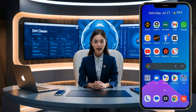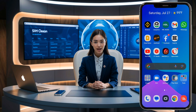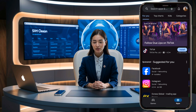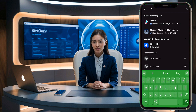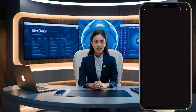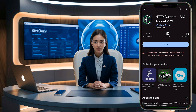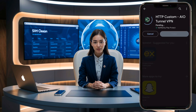Next, we'll need to download the updated HTTP Custom app. Go to your device's Play Store and search for HTTP Custom. In the search results, click on it, then click the Install button to download it to your device. Once the app is downloaded, click Open to reach the app's home screen.